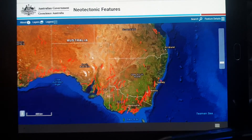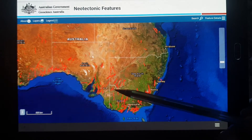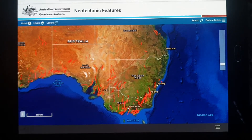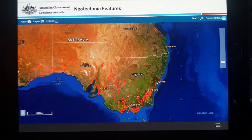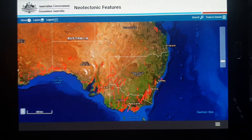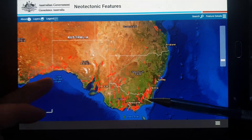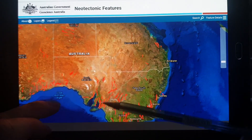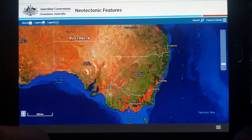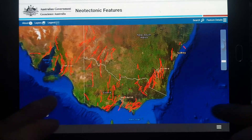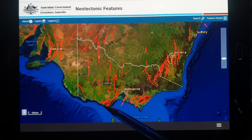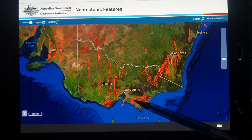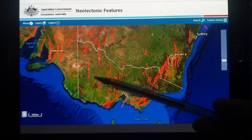Strike-slip — they slide past each other and get stuck together, wanting to go past each other. These faults are mostly north-south trending. If you go up north, they tend to be east-west. All these are pretty current — 5 to 10 million years. Looking at Victoria, you can see fault lines in the Yallourn area are east-west, as well as in Gippsland. But most of the rest are north-south.